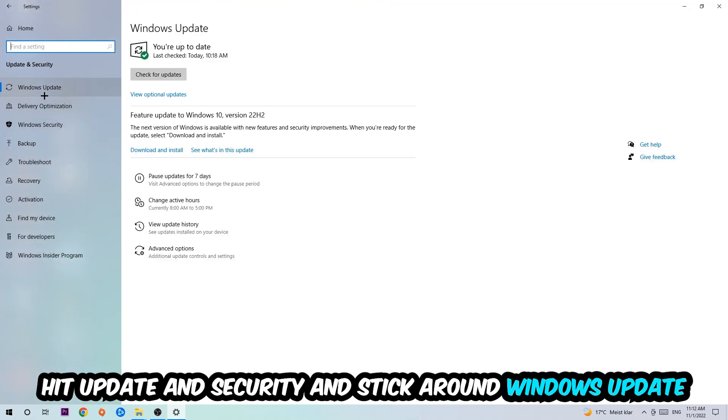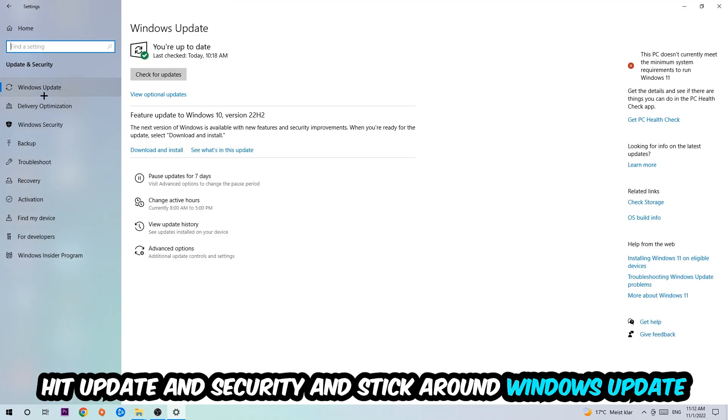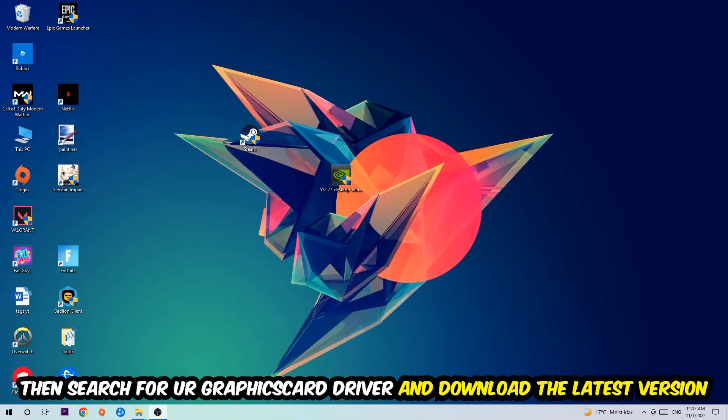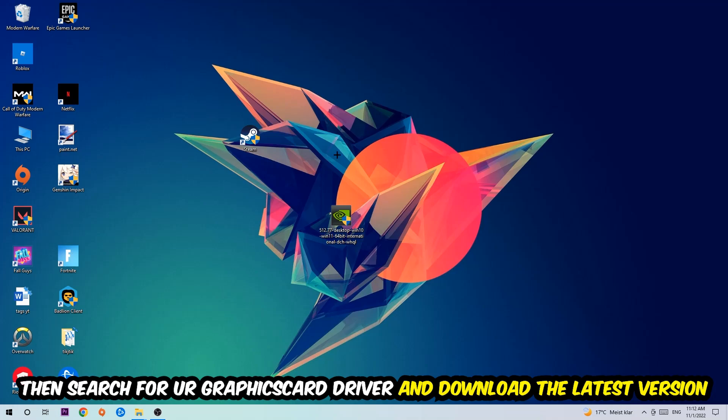I want you to stick around Windows Update, so update to the latest version of Windows. Once you're finished with that, I want you to simply end this task and search for your graphics card driver application on your PC or your browser, and update to the latest version of your graphics card driver just to provide the best possible performance in general for your PC.